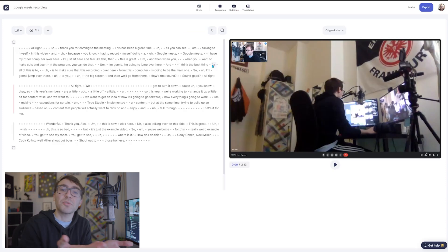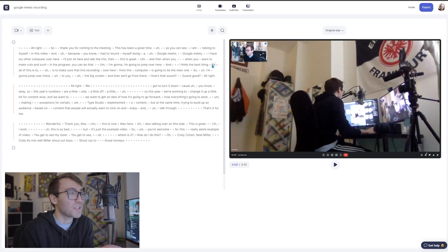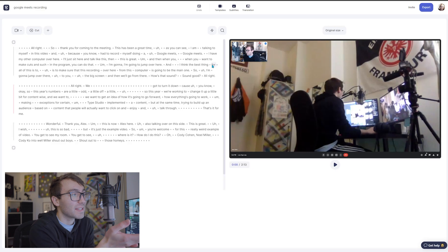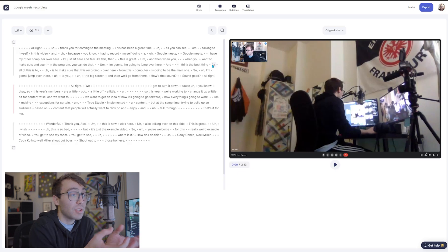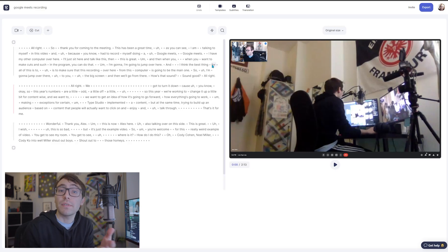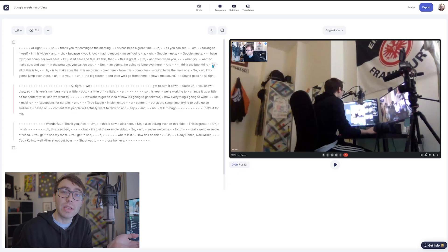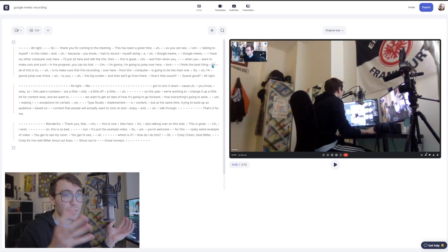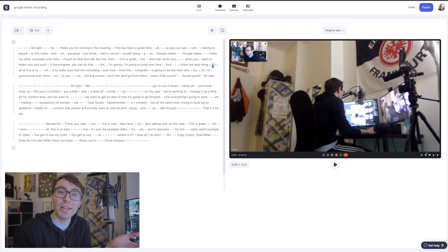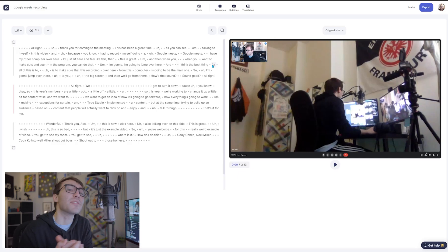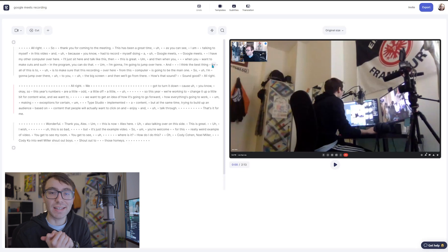Now welcome to the program. As you can see, on the left-hand side you have the transcription of the video. This is everything that was said throughout the video, transcribed and analyzed through Type Studio so that you can go in and edit it precisely to the words that you've said.